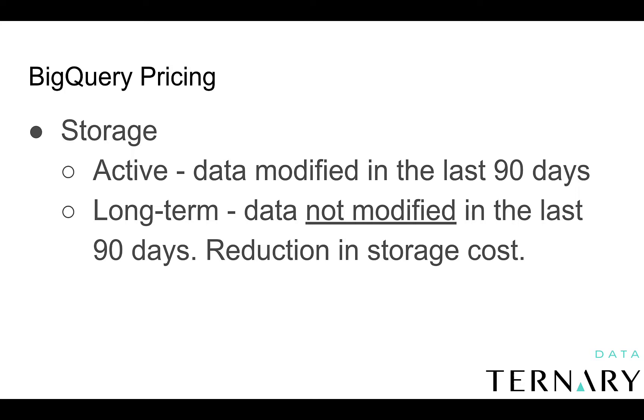At the time of this video, the storage cost, I believe, is cut in half. So your active storage may cost two cents per gigabyte per month. And then with long-term storage, that would drop to one cent per gigabyte per month.